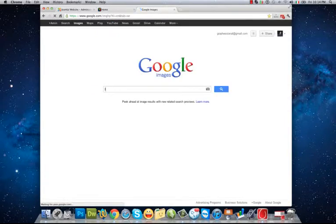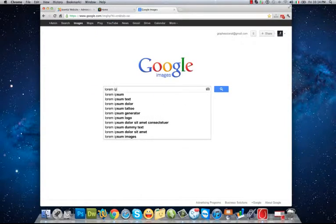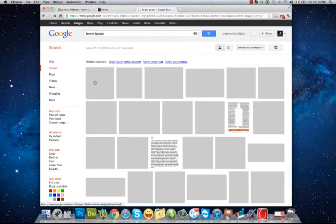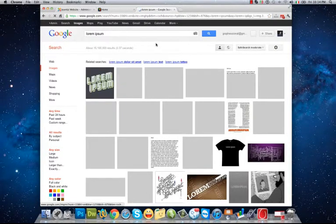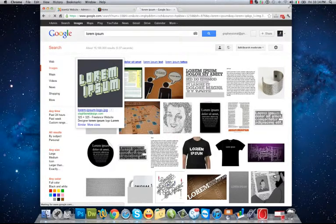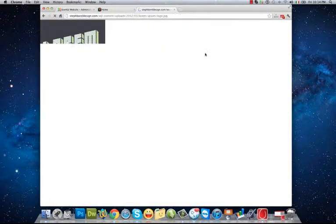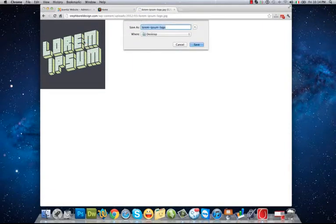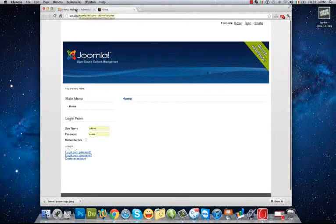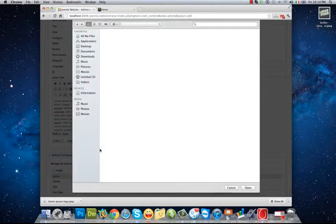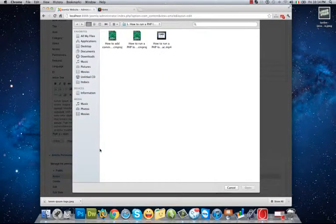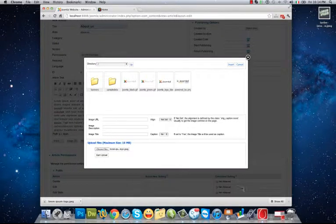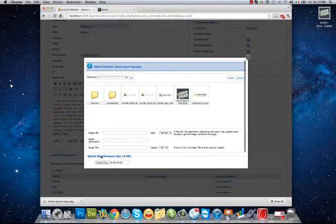I hit the Choose button, I go to desktop, choose it, open, and hit the Start Upload button. And my picture has been uploaded.